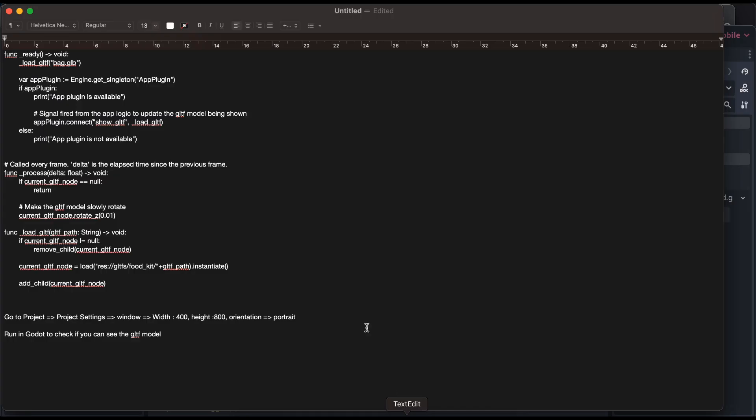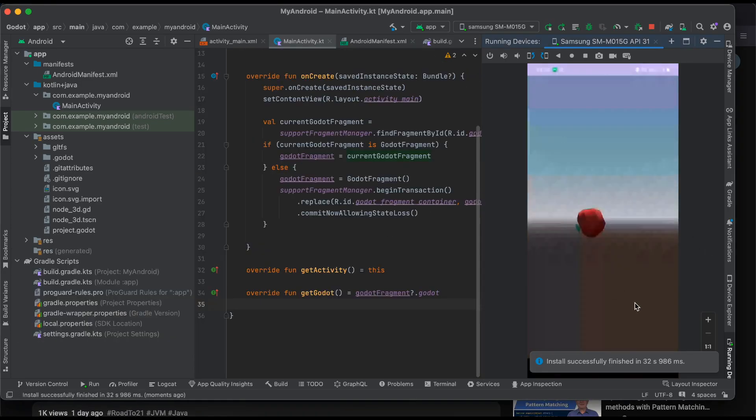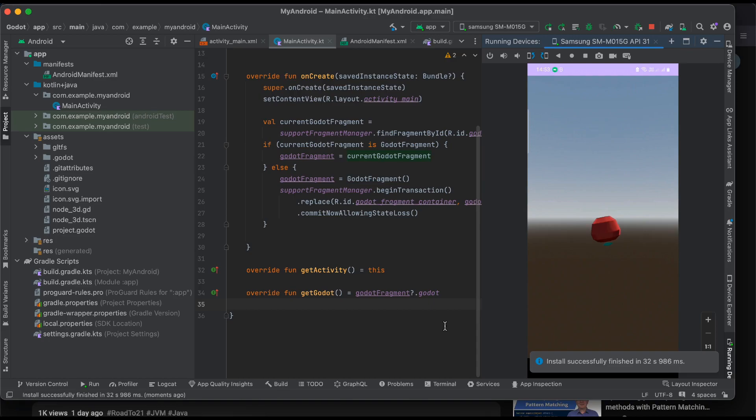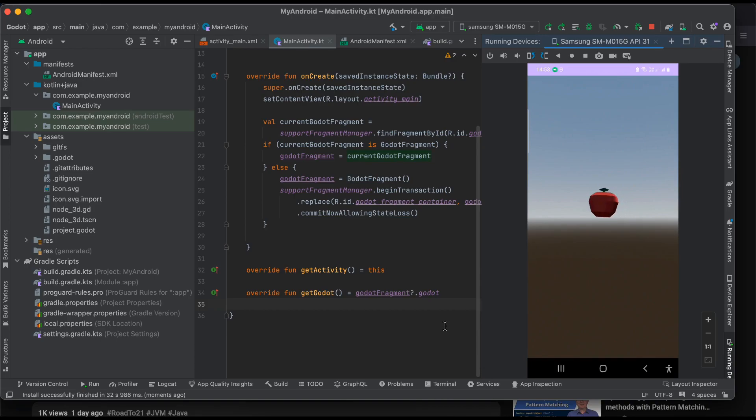Okay that's it now we will just run this project from Android Studio. So as you can see I have run my Android project inside my real device and you can see that the GLTF model and it is rotating. The output might be slightly laggy because I am connected via WiFi and not via USB but as you can see I am able to embed a Godot game engine or a Godot game, not engine but a Godot game inside a native Android application. So yeah that's it, thank you for watching.